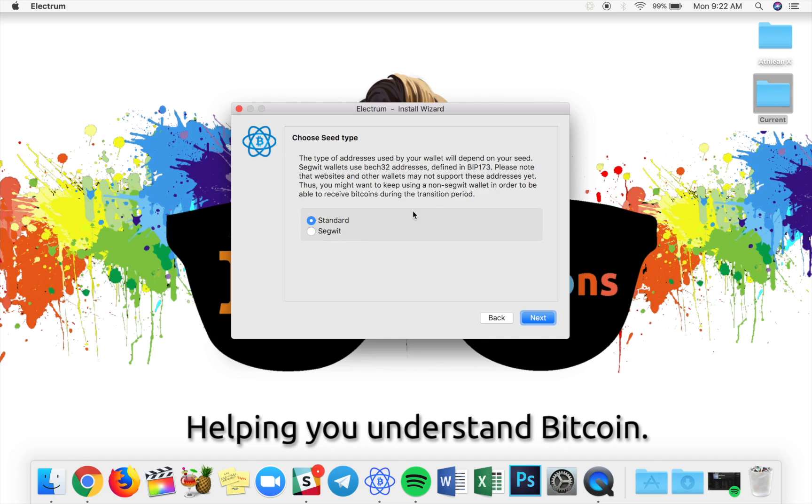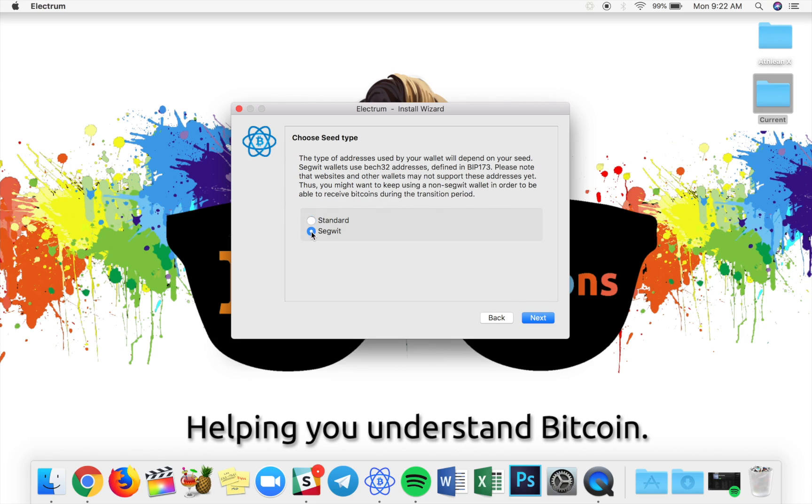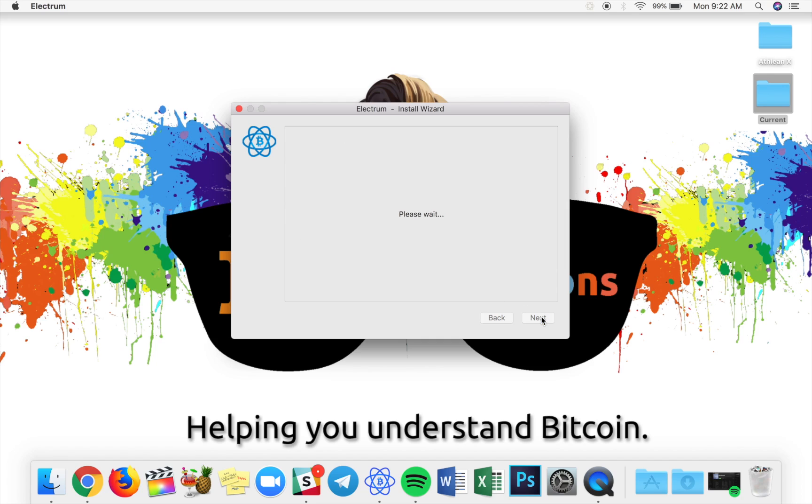Now we get to choose a standard or a Segwit wallet address type here. Please note, BEC32 is going to be used here, which means essentially it's not backwards compatible. Some wallets will not be able to scan your addresses unless they have Segwit. I'm okay with this because I'd like to drive Segwit forward. So I'm going to use the Segwit option.